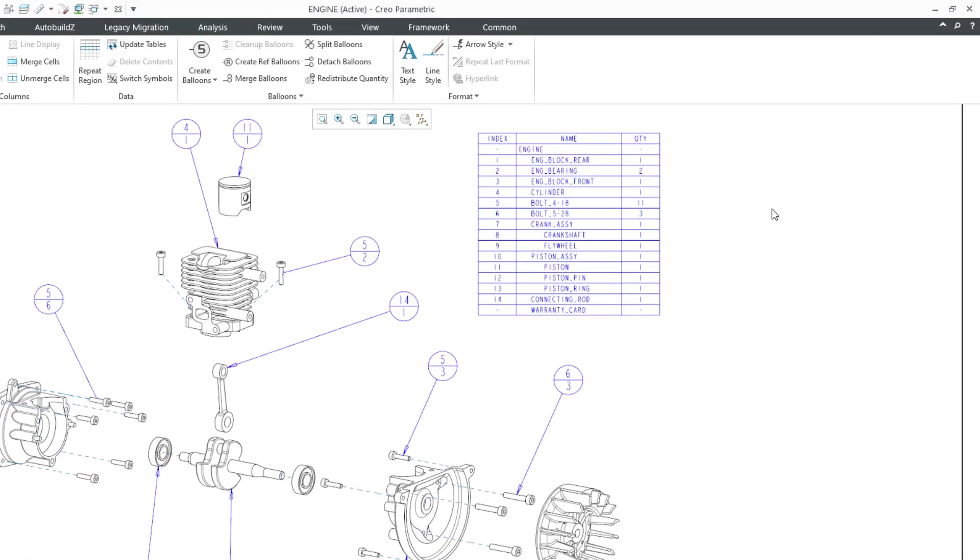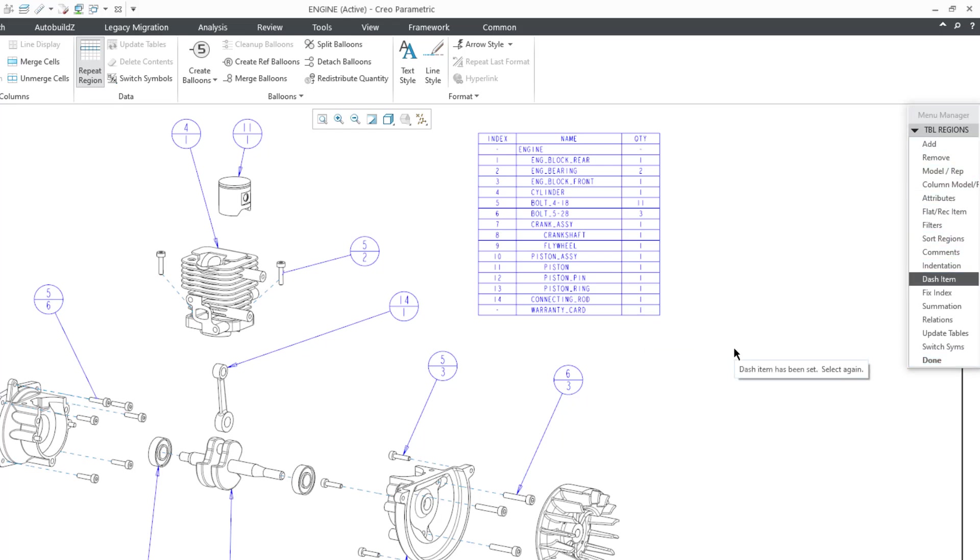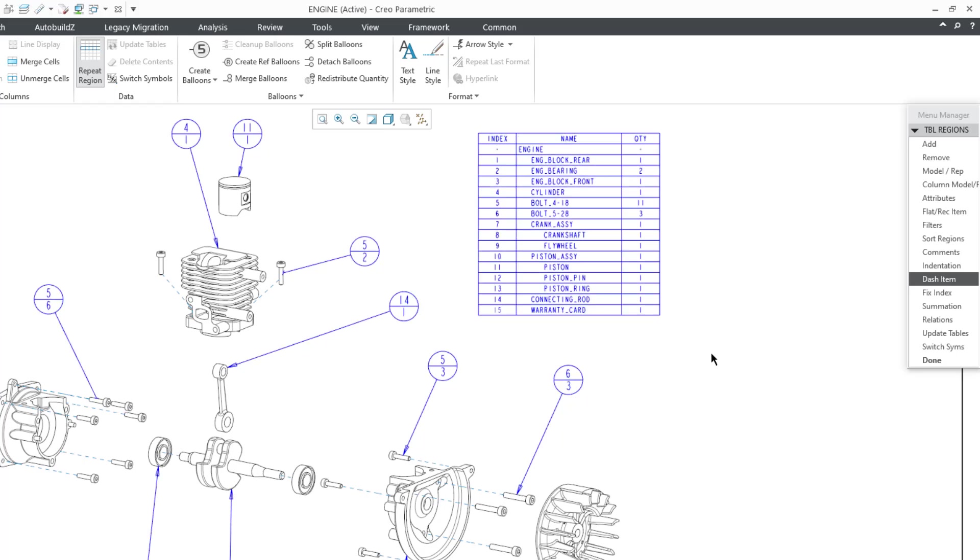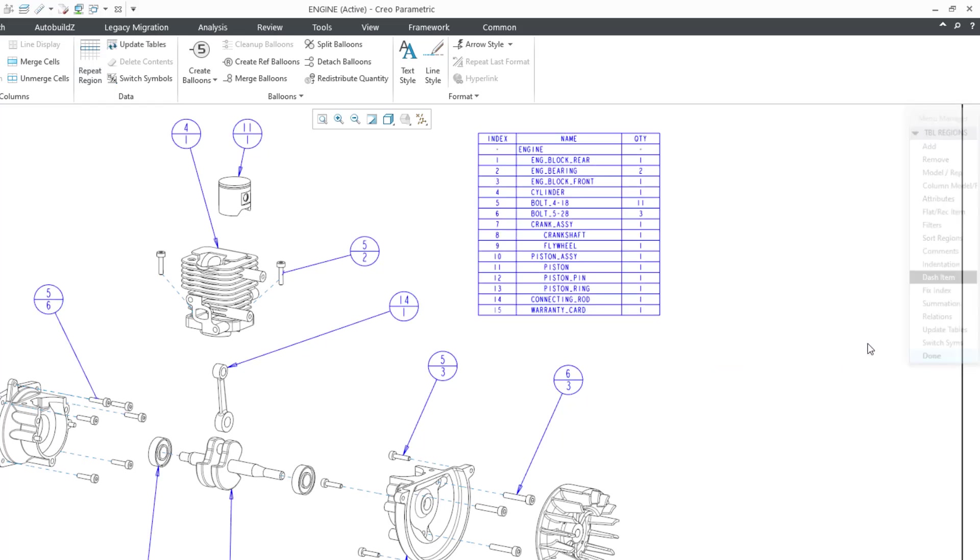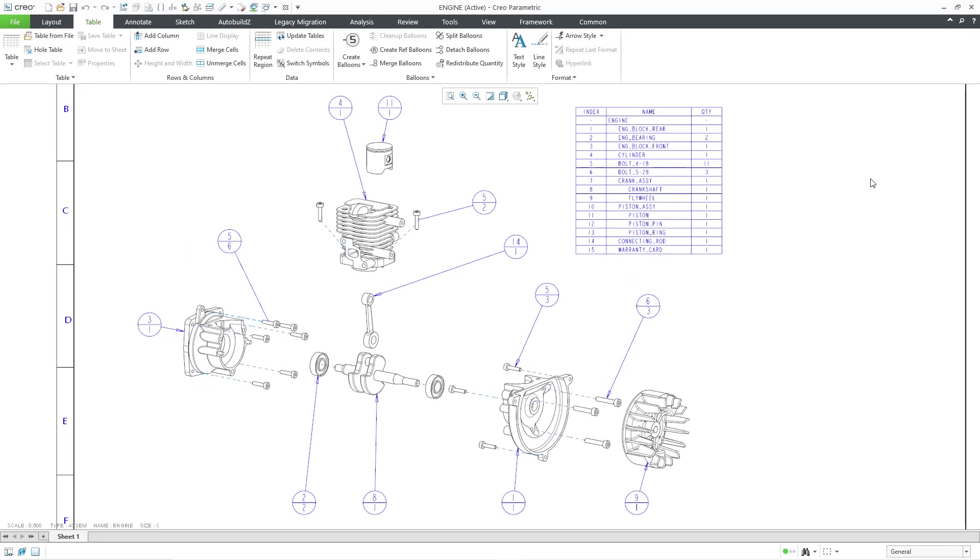But let's say I change my mind, and I want some of those different values back. Well, you just have to repeat the process. Let's go to Repeat Region, and then Dash Item. And I can click in this cell, and we get the quantity back. And this cell, and I get the index number back. And then click Done, and repaint the screen. And in that way, you can either replace your index numbers or quantities with dashes or bring them back.